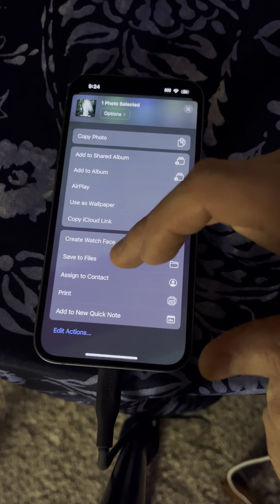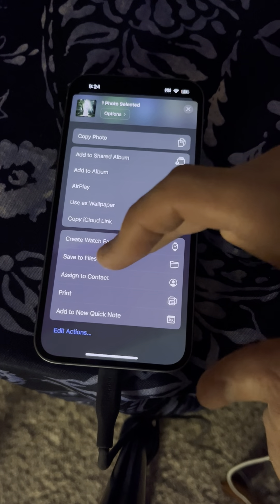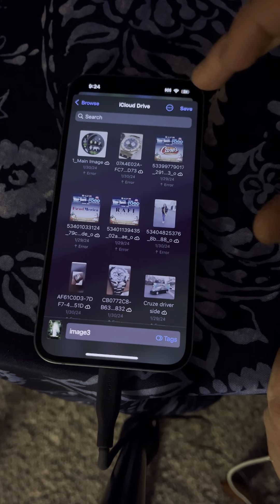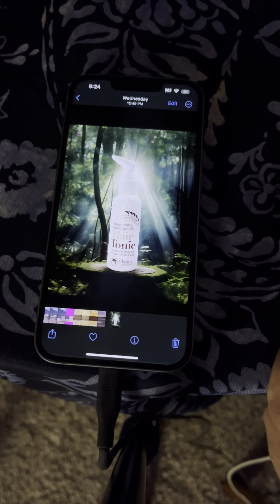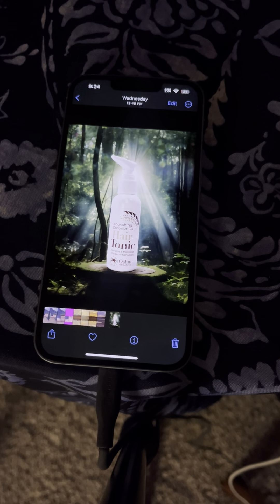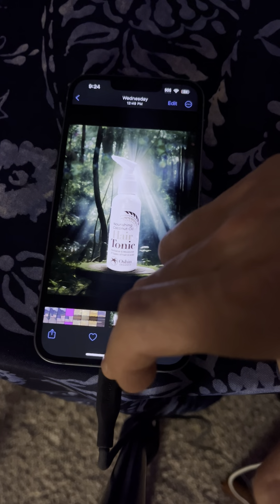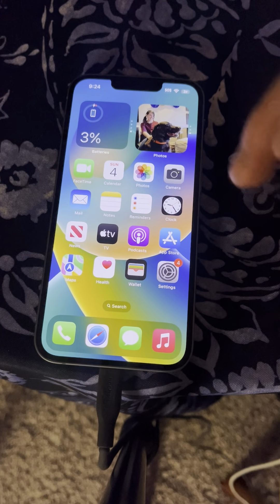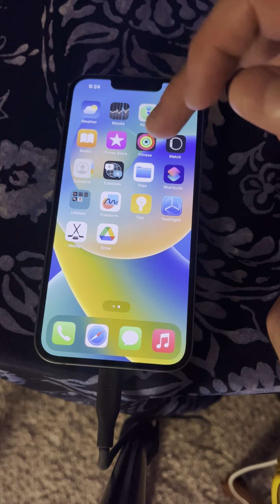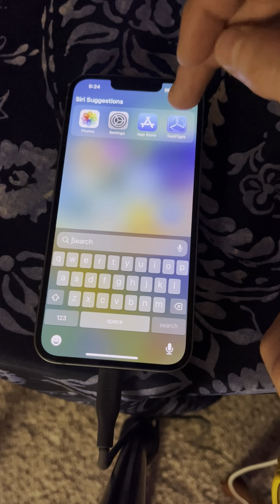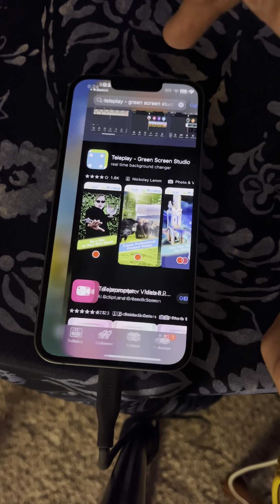What you have to do right now is just save it to files. That's a superfluous step which will eventually get rid of on iOS. So let's download the Teleplay app.